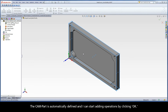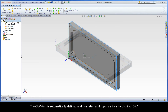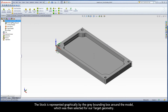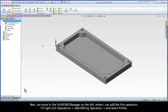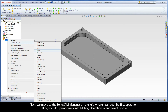The cam part is automatically defined, and I can start adding operations by clicking OK. In the SolidWorks graphics area, we see our coordinate system has been automatically defined and exists on the top left corner of our model box. The stock is represented graphically by the gray bounding box around the model, which was then selected for our target geometry. Next, we move to the SolidCam manager on the left, where I can add the first operation. I'll right-click Operations, Add Milling Operation, and select Profile.